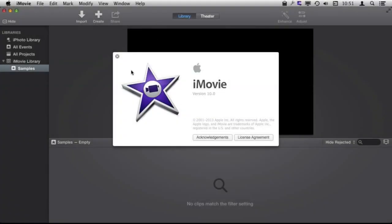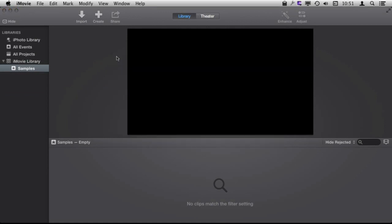So we are using iMovie version 10. The most basic thing that you can do with iMovie is to take several clips, say taken with your phone or your camera, and string them together to create one video that you can then share.